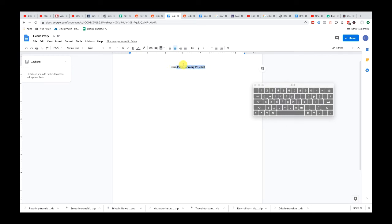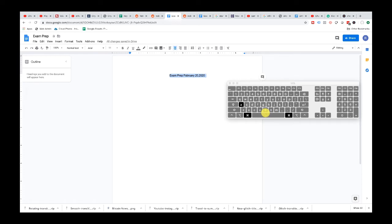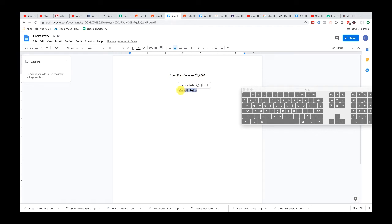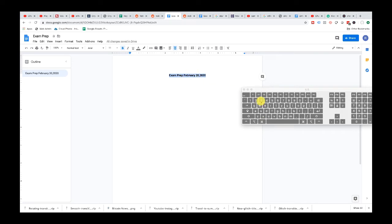Now let's say you want to select all of the text on this page. You can use Command A — that is going to highlight everything. After that, most people like to bold and underline their title. To bold, you can do Command B, and as you can see it bolded. While it's highlighted, if you wanted to underline it you can do Command U. Command U underlines it.